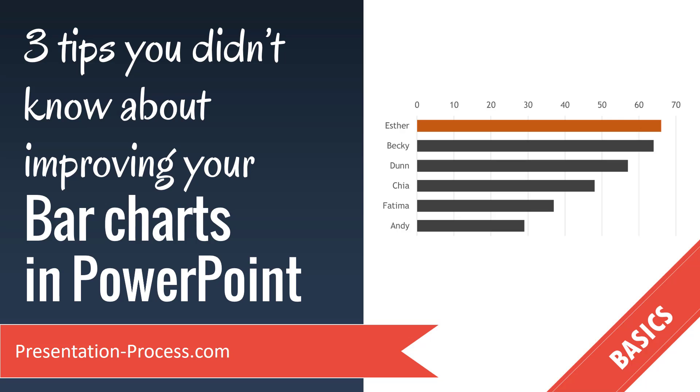In this video you will learn 3 tips you didn't know about improving your bar charts in PowerPoint. These 3 tips will take your bar charts to the next level and make it easy for your audience to understand your charts.